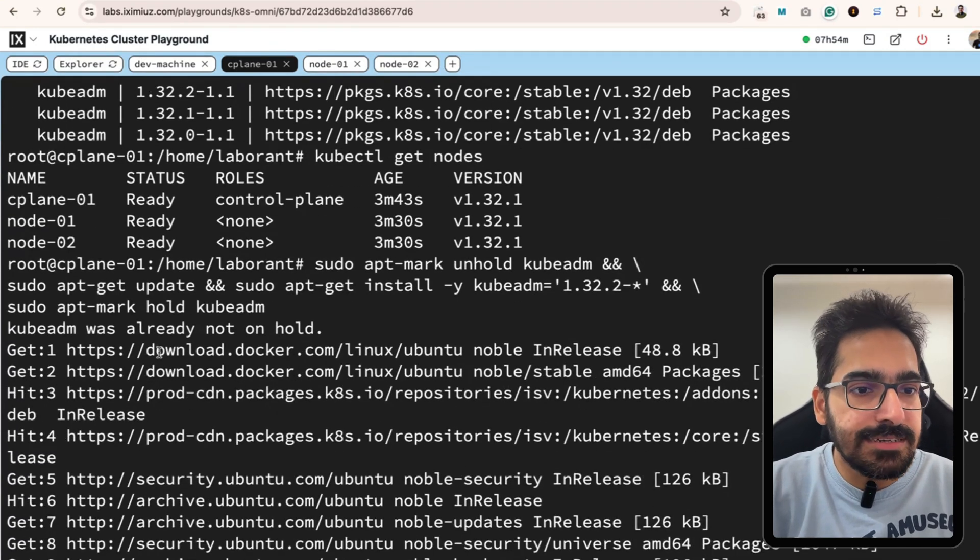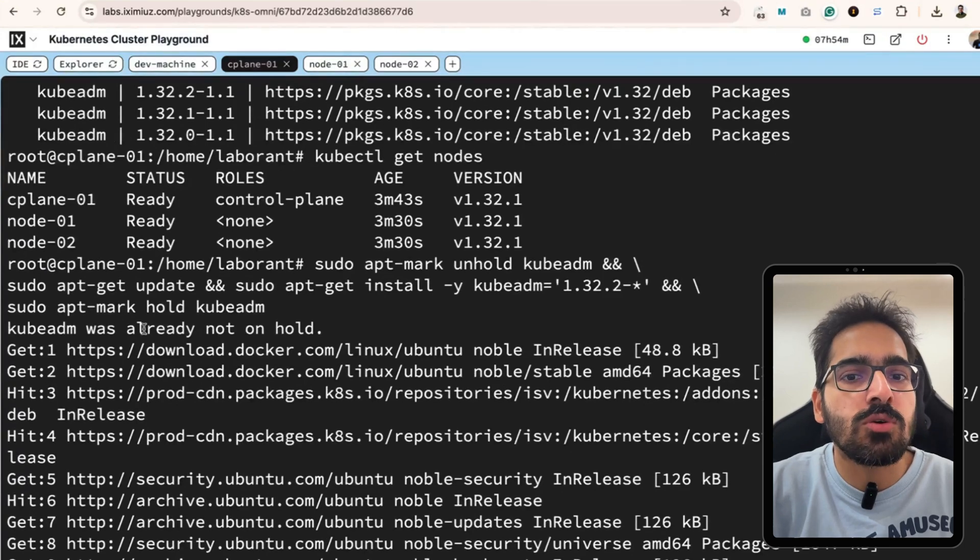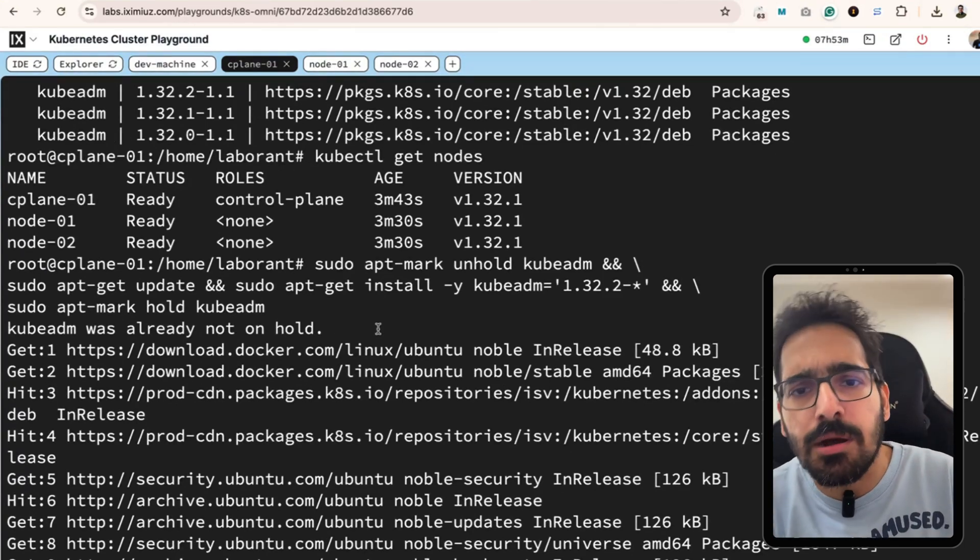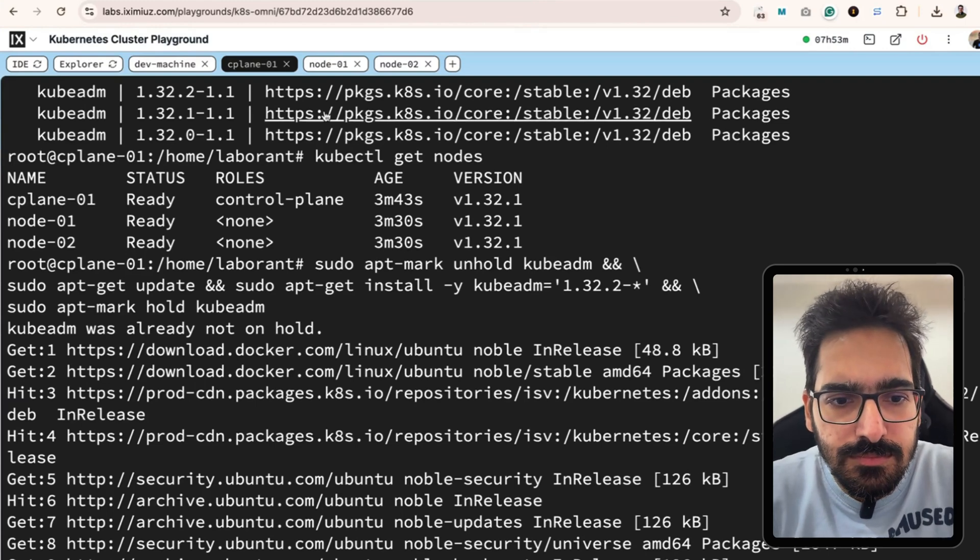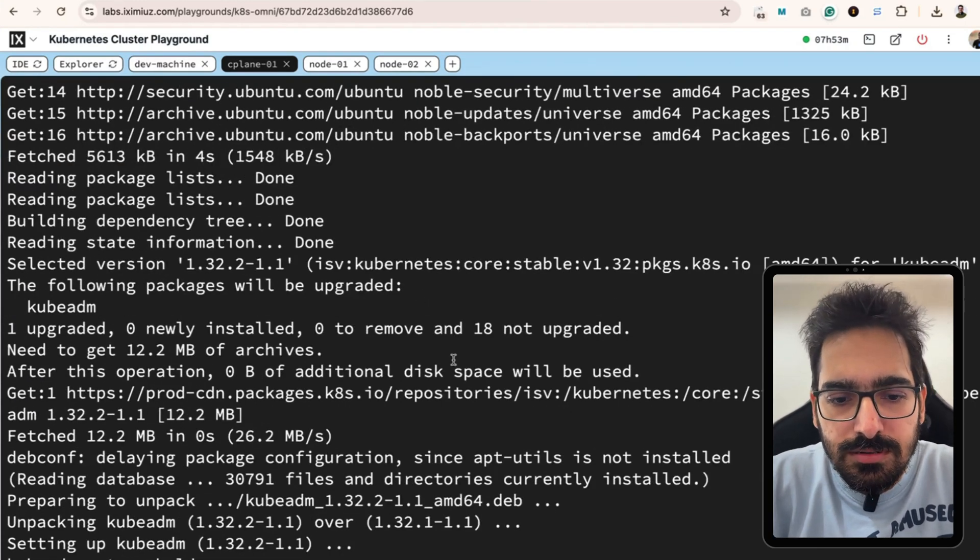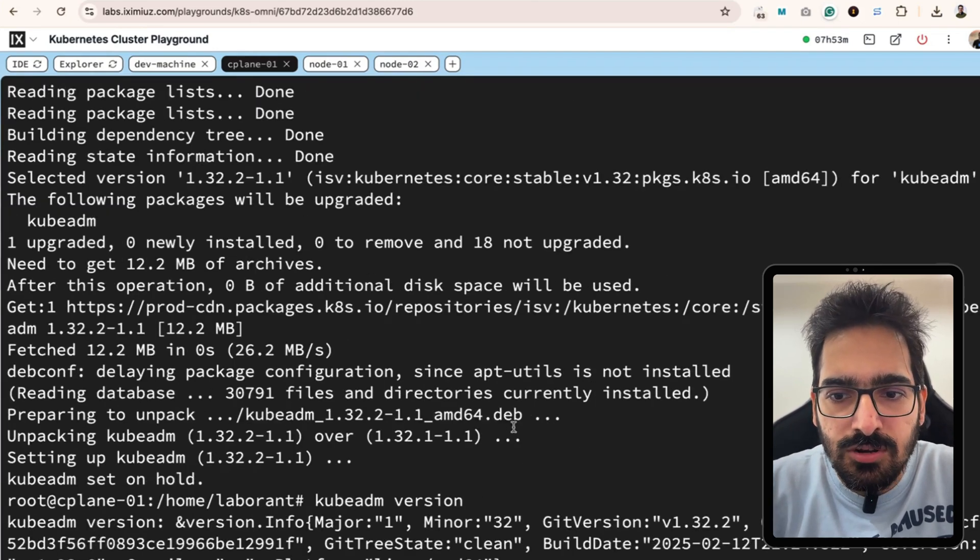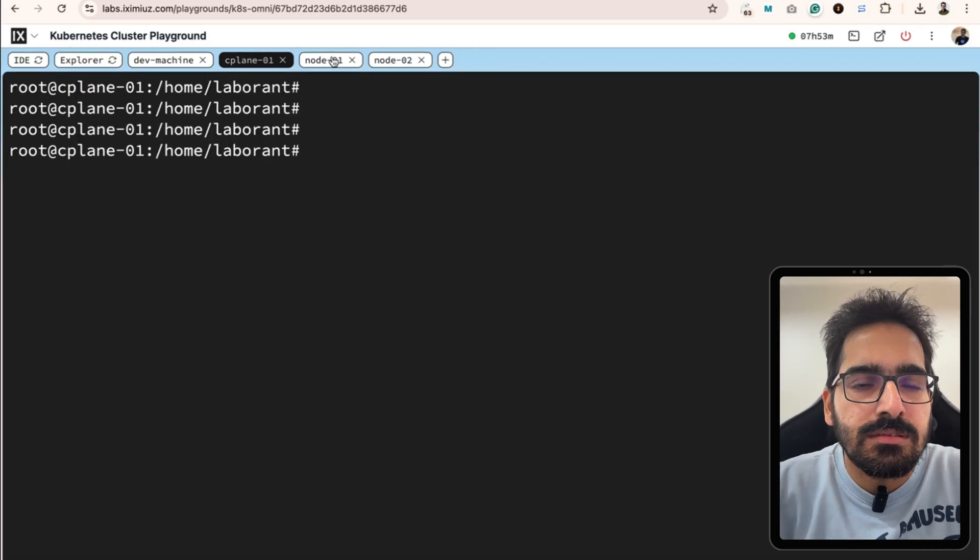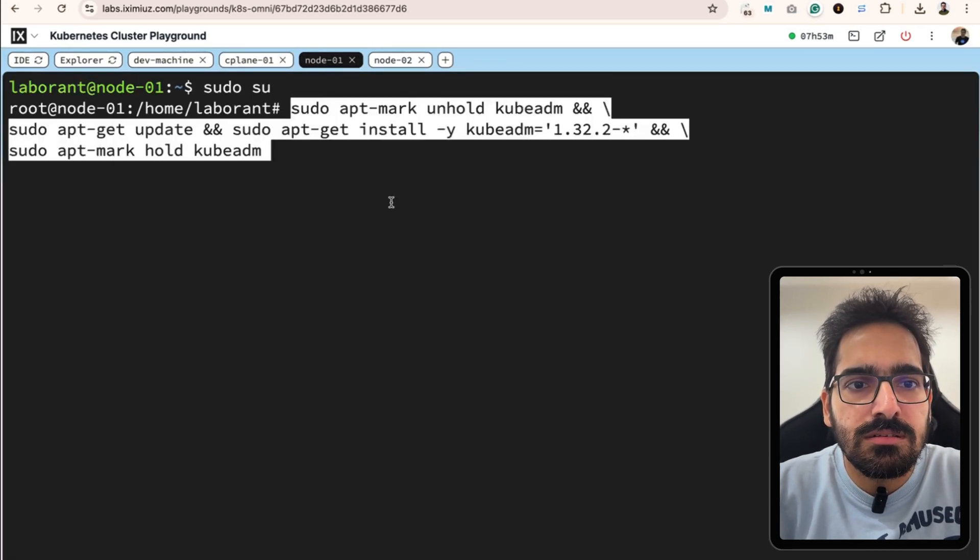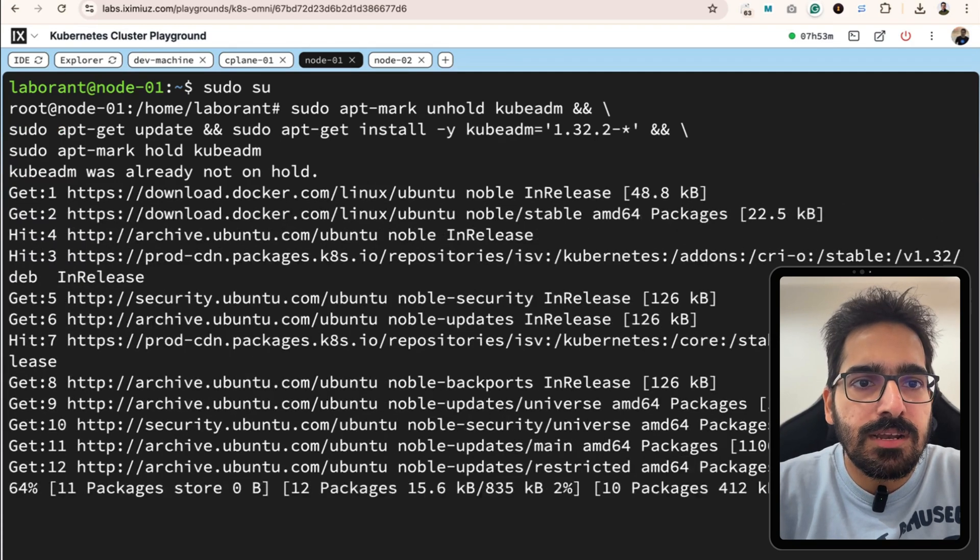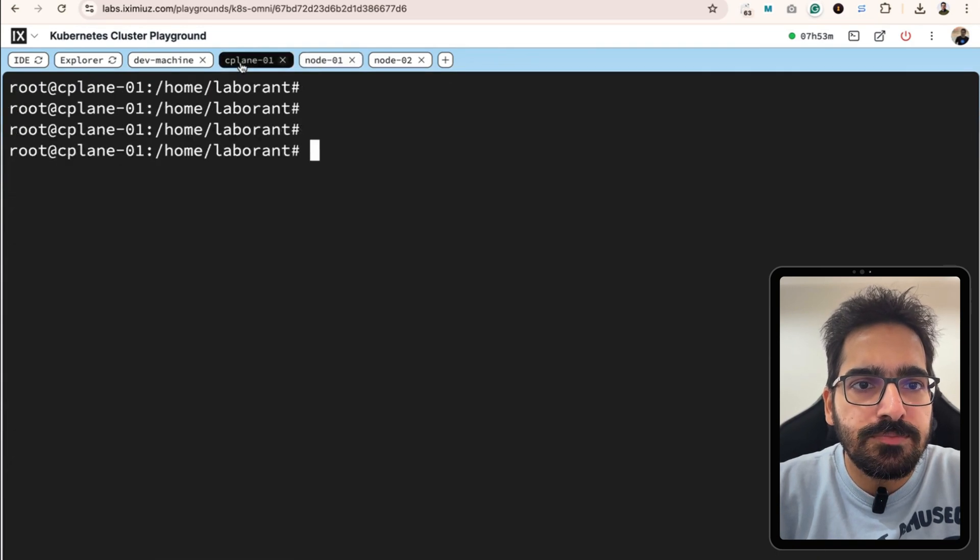Now kubeadm version and we will be able to see 1.32.2. The same has to be repeated on the worker node as well. Let's come back to the control plane node.